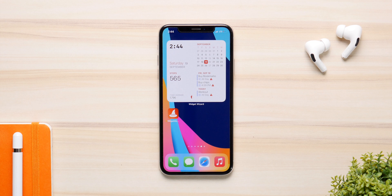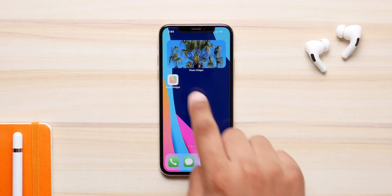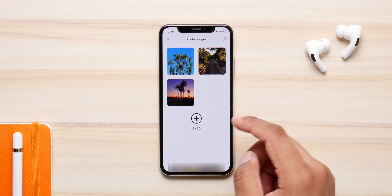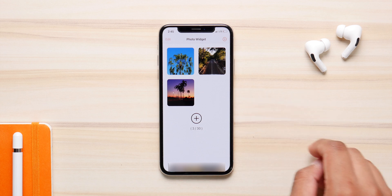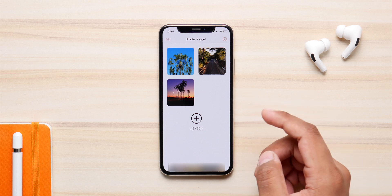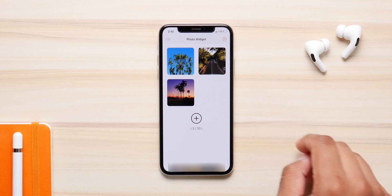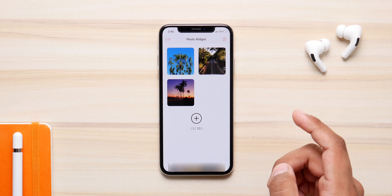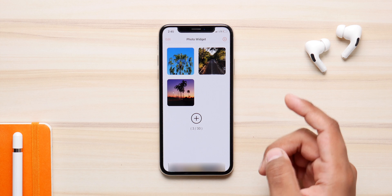Moving on, we have Photo Widget. This is a simple one-step widget application. You can select a bunch of images and they will run as a slideshow on the home screen in a desired size. It's a pretty cool application, free of cost and live on the App Store right now.